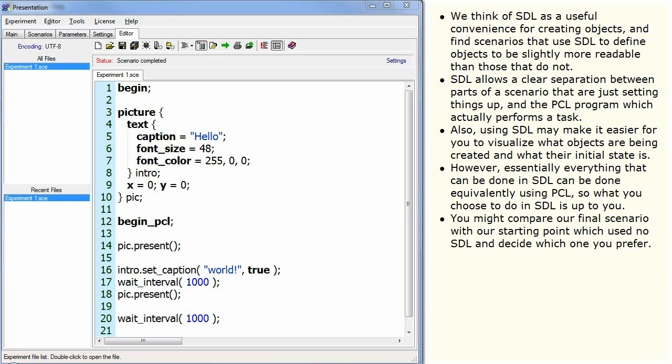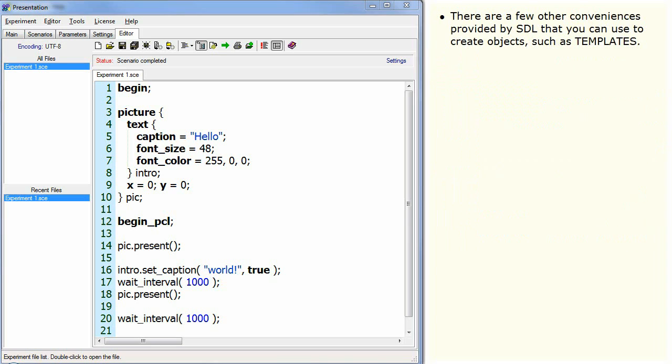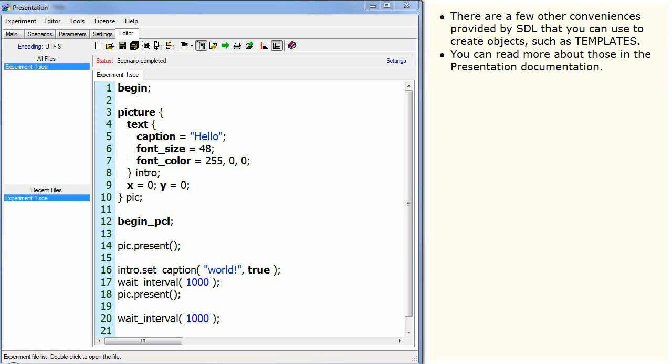You might compare our final scenario with our starting point which used no SDL and decide which one you prefer. There are a few other conveniences provided by SDL that you can use to create objects such as templates. You can read more about those in the presentation documentation.